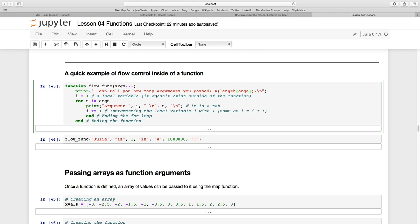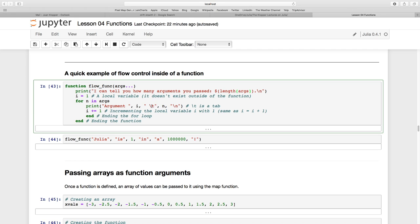I'm going to have this variable called i and set it equal to one. It doesn't exist outside my function because it's inside a function. Now I have a for loop inside the function, iterating over all the arguments passed using for in arguments. I'm going to print a line argument, then i (which is one at the moment), pass a tab and a newline, then increment i by one using i plus equals one. We end the for loop and end the function.